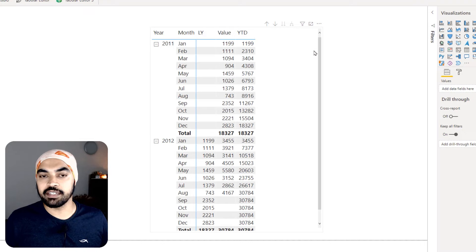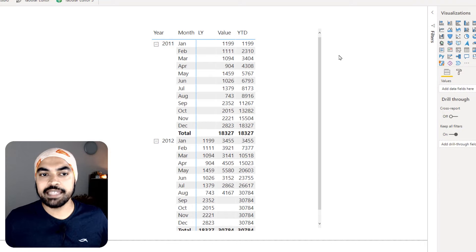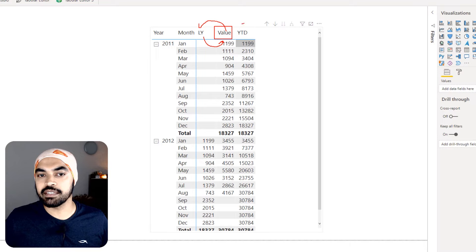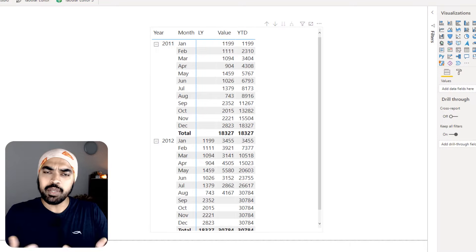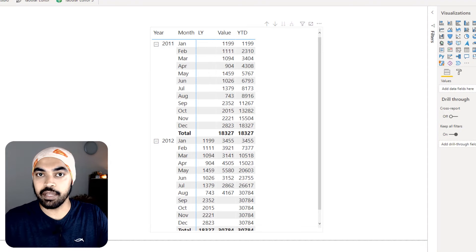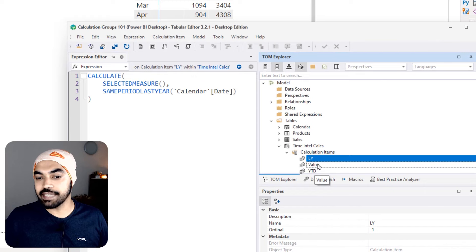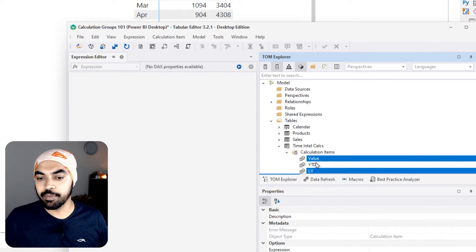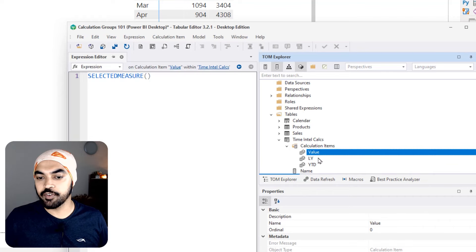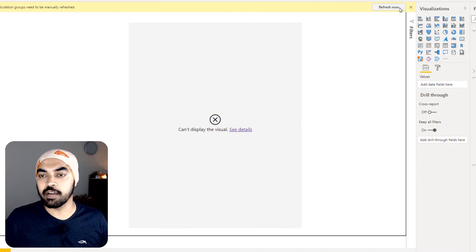Now we have the Value, the Last Year value, and the YTD value. You may have a preference for the order — maybe you'd like to show Value first, Last Year second, and YTD third. You just change the order in which the calculation items appear in Tabular Editor by moving Value up and Last Year to the second position. Hit save, come back to Power BI, do a refresh, and that is how the calculation group appears.